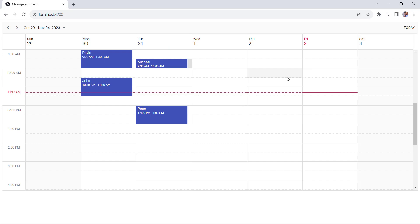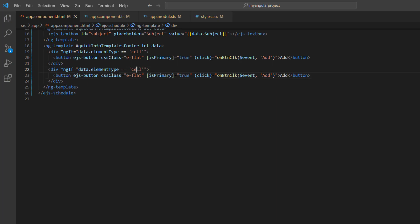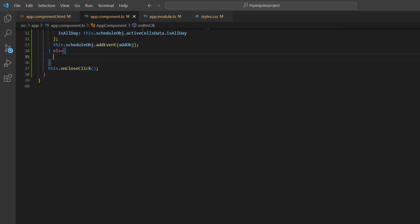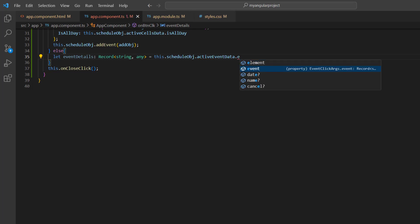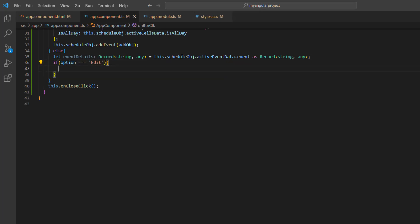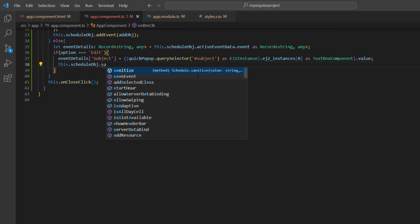Next, I will show you how to edit an event. To demonstrate this, I add another division element with the condition to check whether the element type is event. I change the button caption to save and change the click event callback method's second argument to 'edit'. In the on button click method, I add an else condition, declare a variable event details, and get the active cell details using the scheduler instance. Then I add a condition to check whether the option is 'edit', and modify the subject from the event details using the text box instance. And pass this object to the saveEvent method using the scheduler instance.